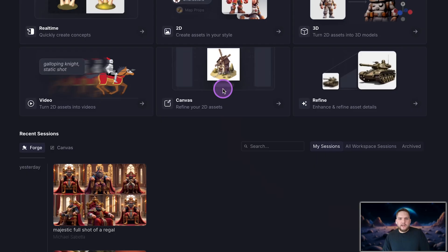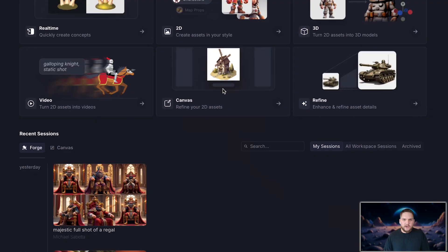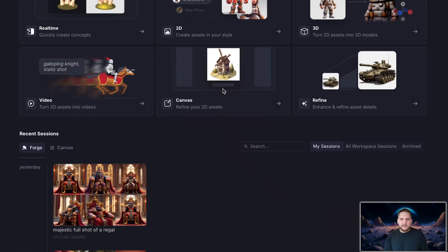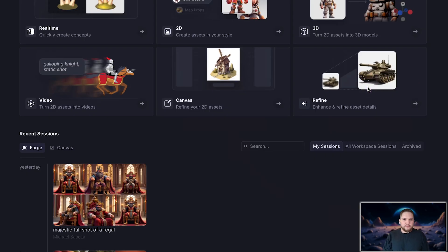Canvas. This is where you can edit 2D image generations with different tools. You can directly draw and paint on the image and generate changes and updates from there, all on different layers like you would in Photoshop. And then you can export a PSD file of your edited asset. Refine. This is where you can upscale images, remove backgrounds, and vectorize images as well.